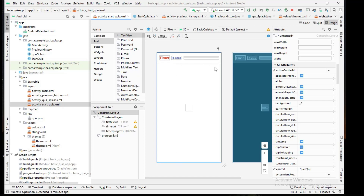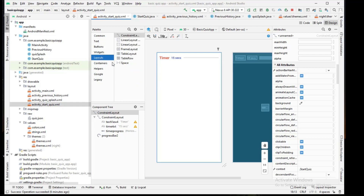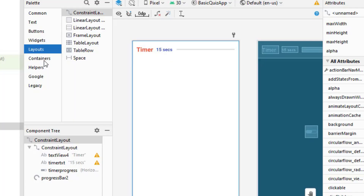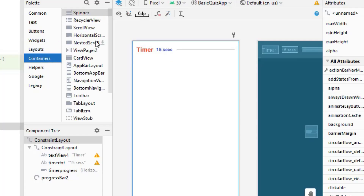Then we add the question number, the question text, and the MCQs. The remaining space will be covered by the question, MCQs, and submit button. I want to make the remaining space scrollable because in some cases the question can be very large and occupy almost all the area of the screen, so I need a flexible layout.